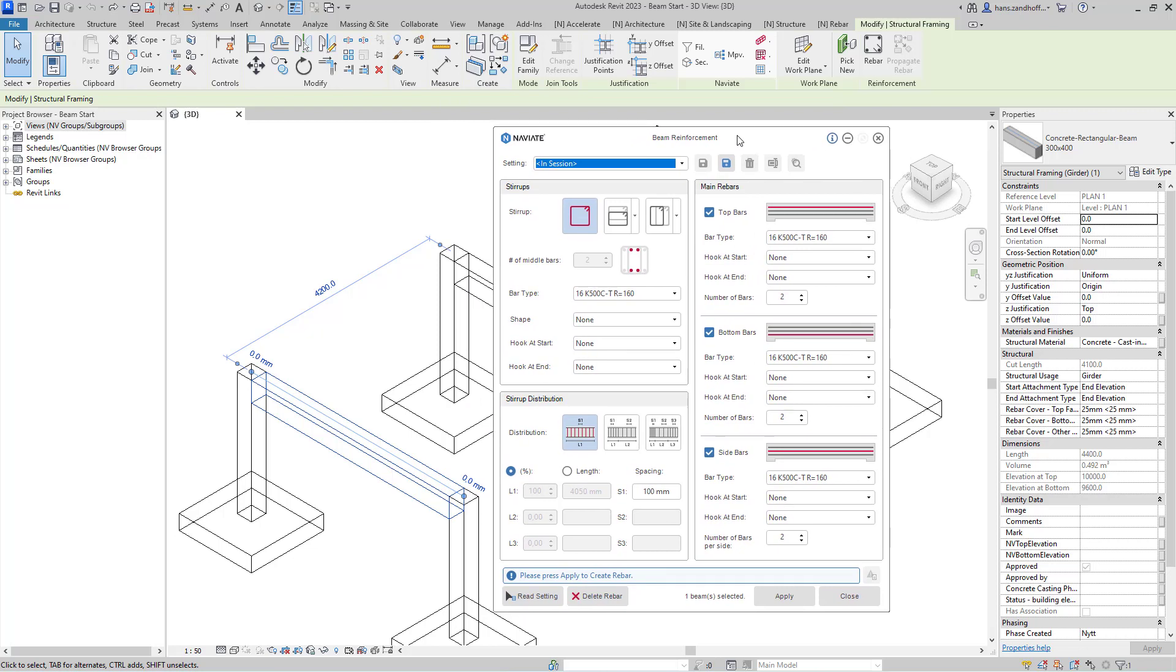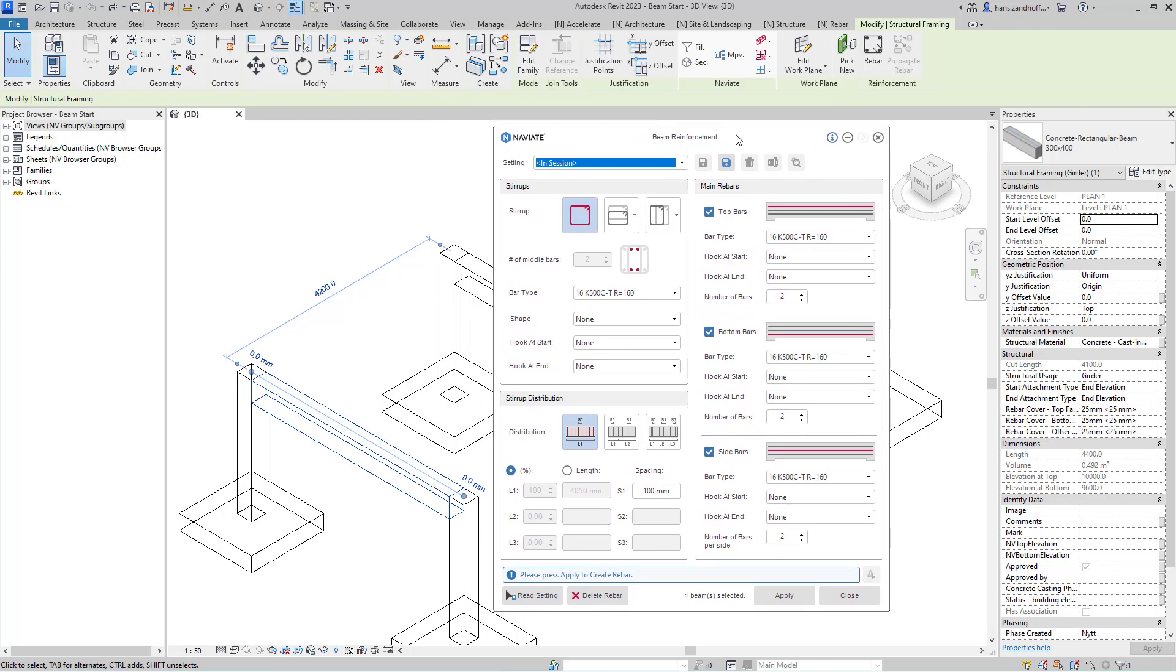Now the beam reinforcement dialog will open and here you can save a setting, define the reinforcement in your beam, and apply that definition.